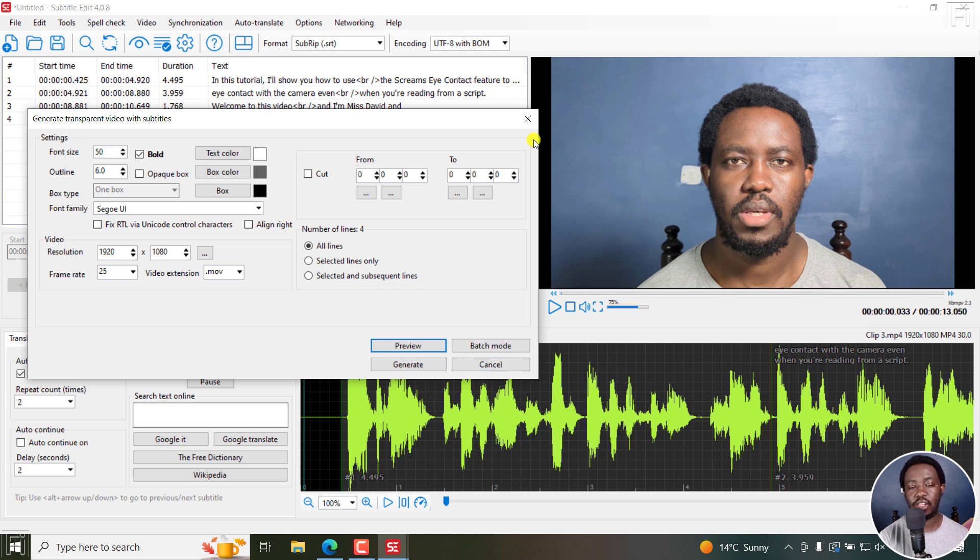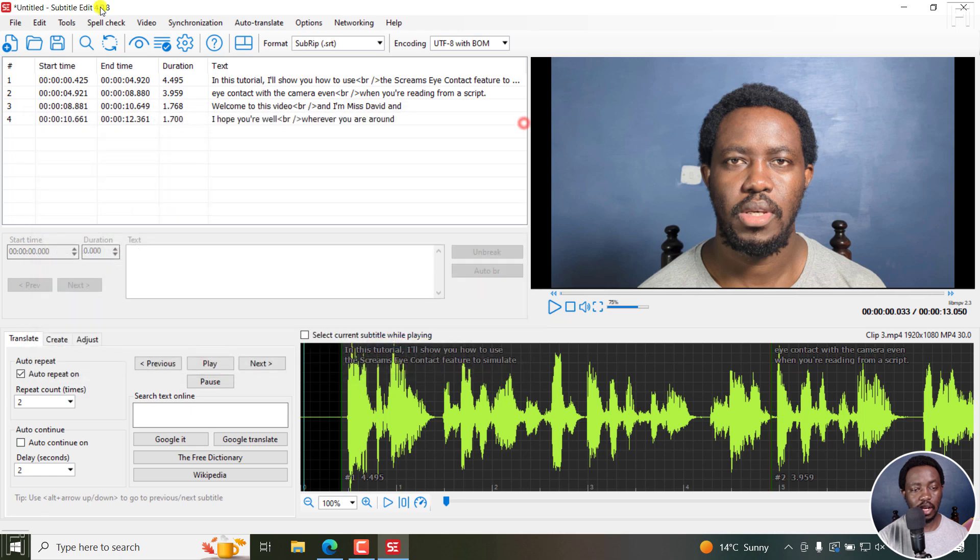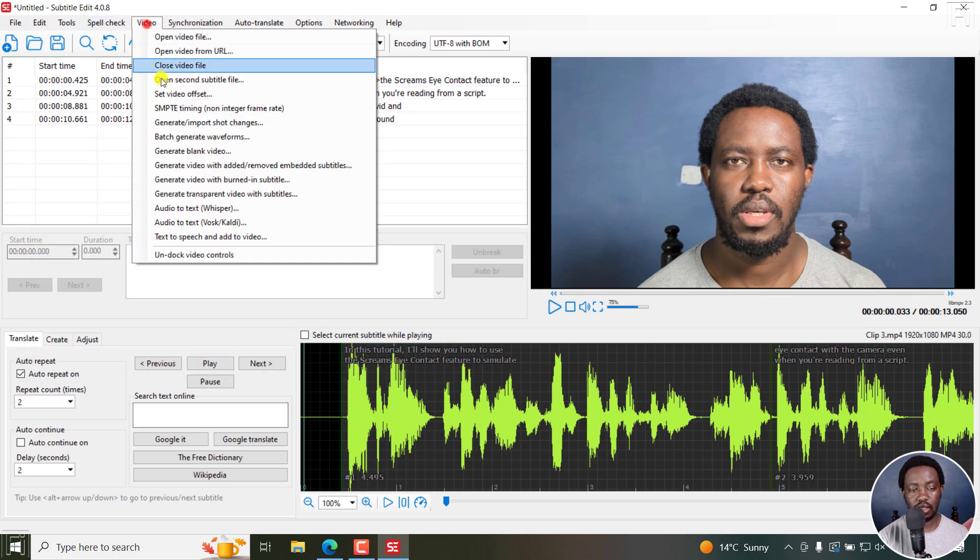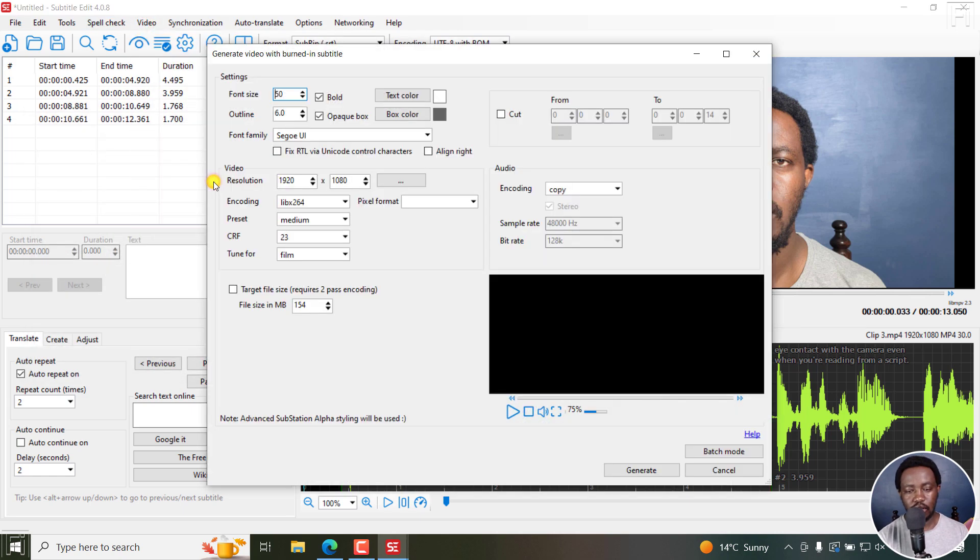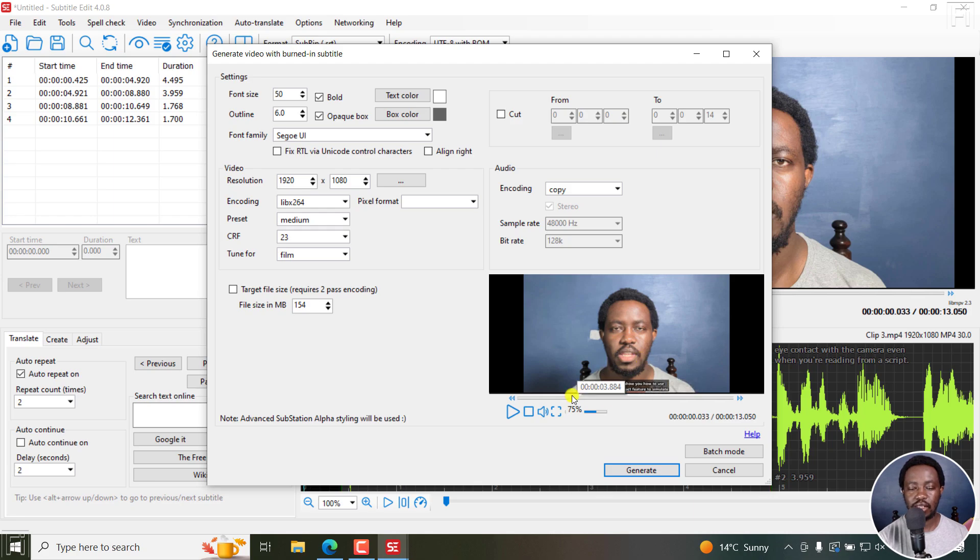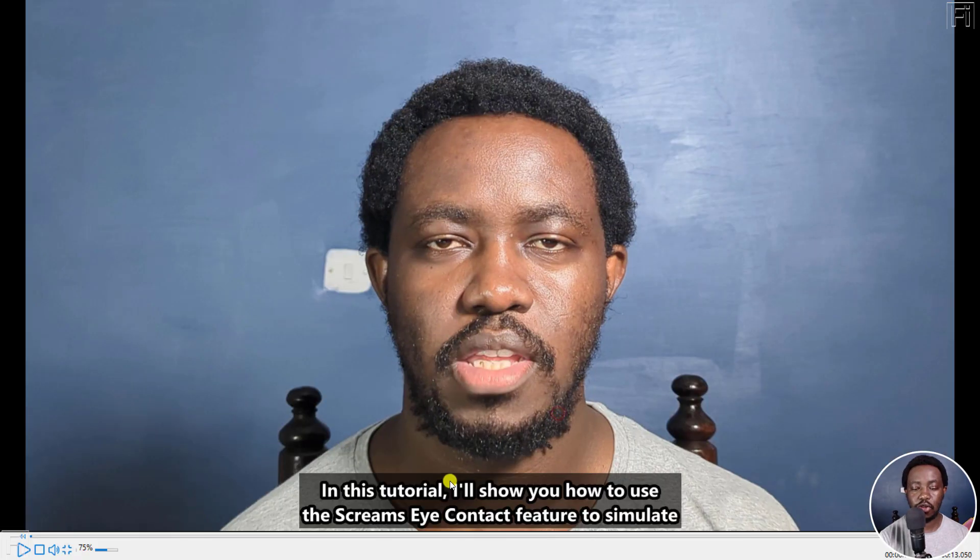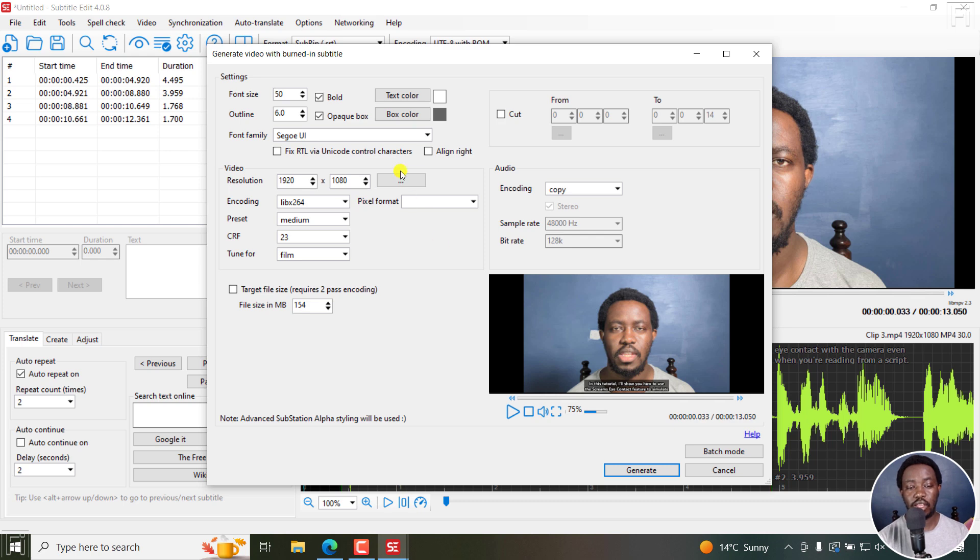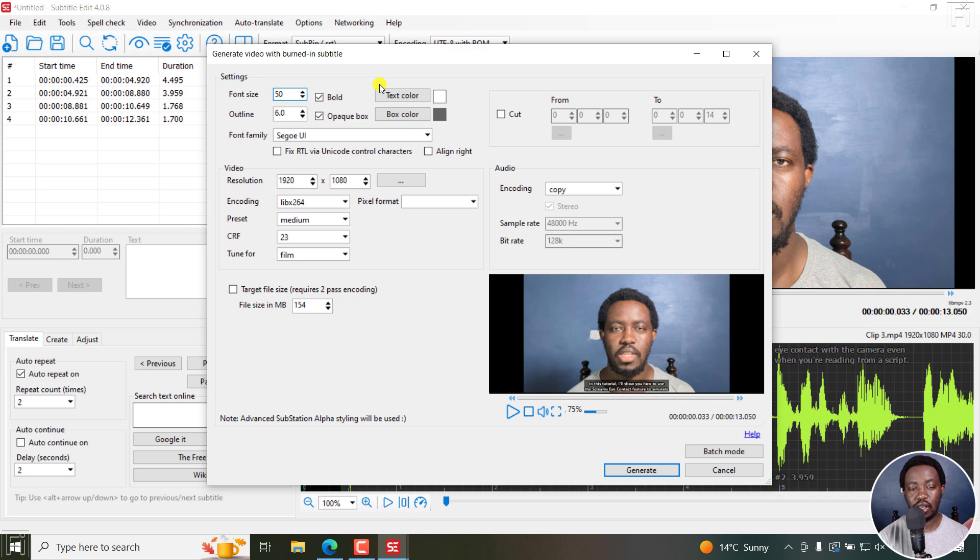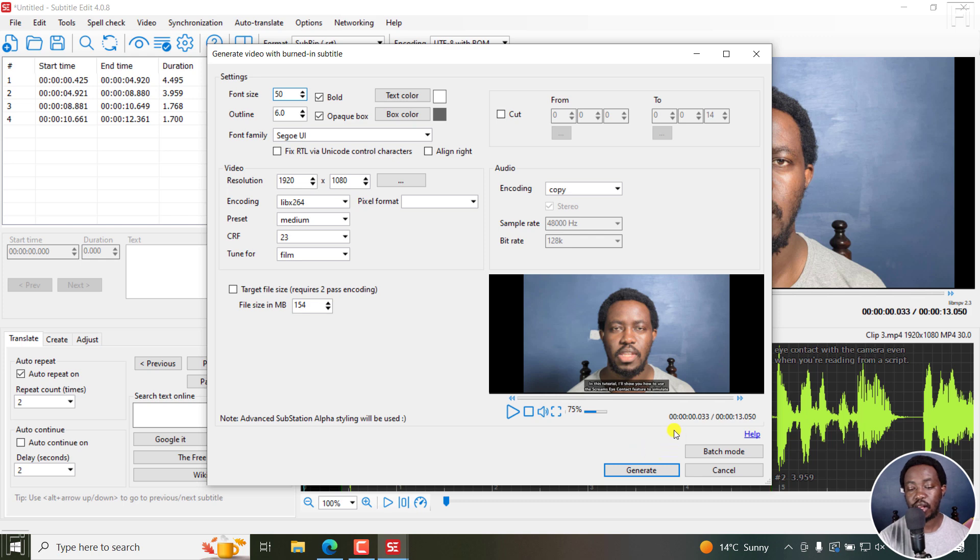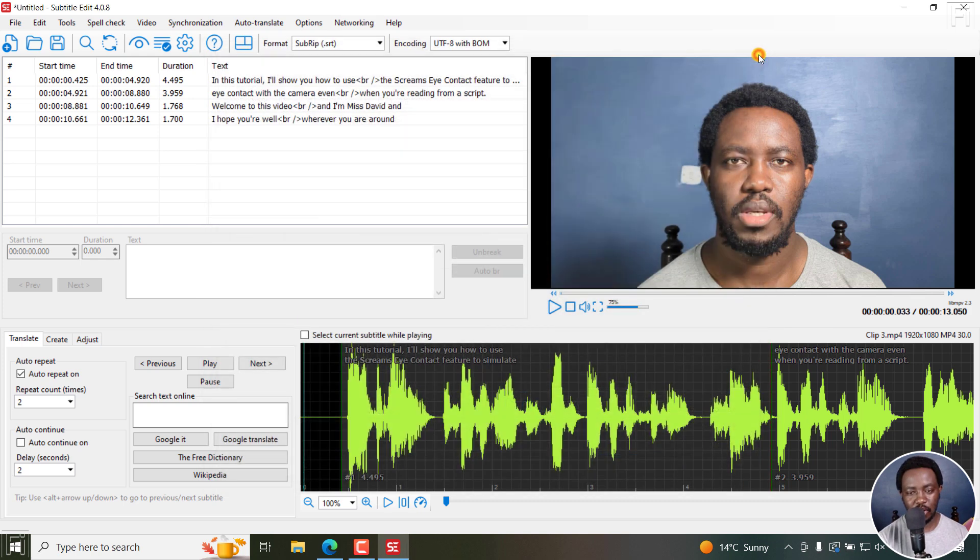I feel it should be like what we have in the burn-in window. I believe we should have it like this, such that you can be able to preview what your subtitles look like before doing anything. So if you want to make any changes right here, you can make those particular changes the way you want, right inside here, instead of clicking preview all the time.